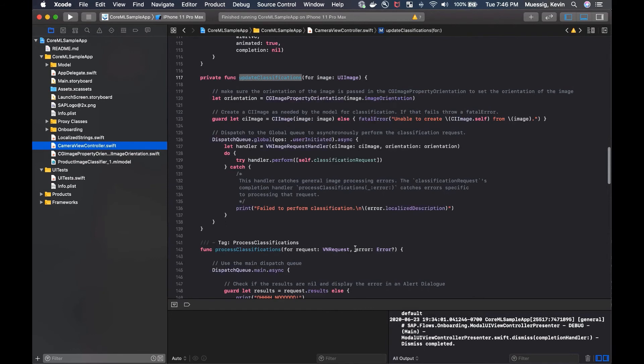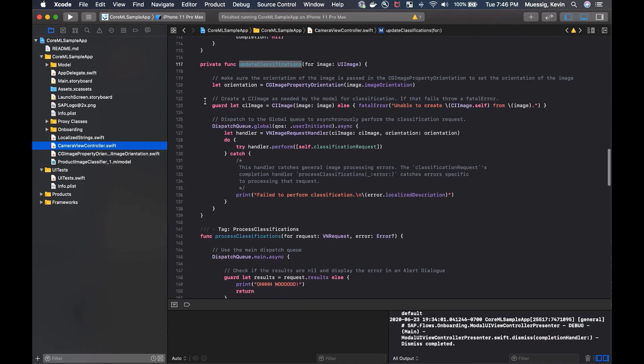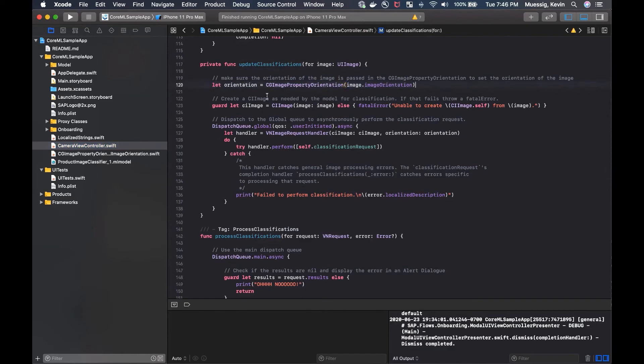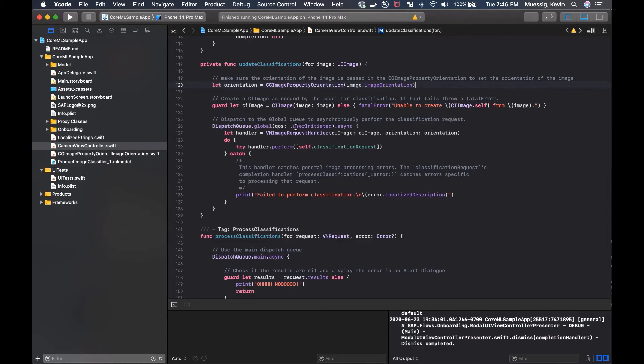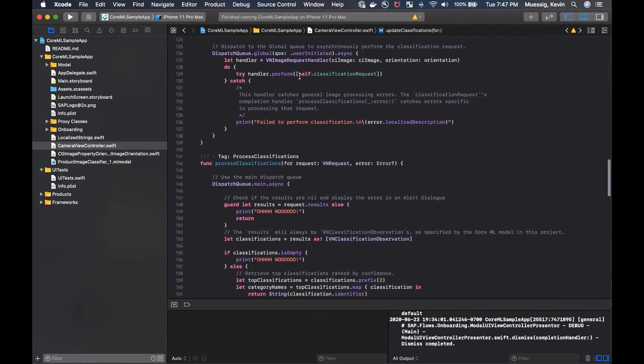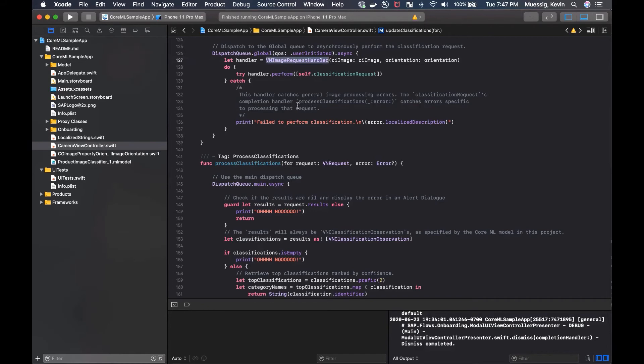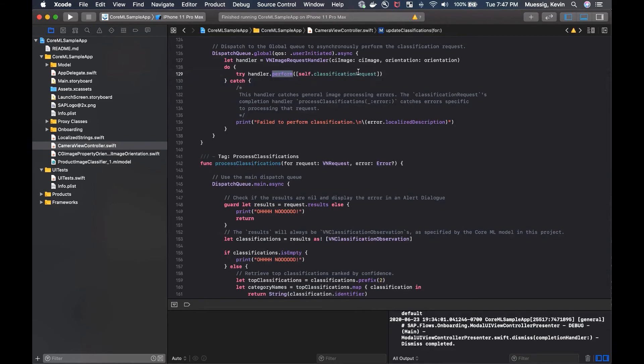So going back to the camera view controller, we make sure the orientation is set. And then we create a CI image because the model needs a CI image to process the classification. And if that would fail, we would throw an error. So we create a CI image here. We pass in an image. And if it fails, we show the fatal error here. And then we just dispatch to the global queue to asynchronously perform the classification request. So we create a VN image request handler. We pass in the CI image. We pass in the orientation. And we tell them, please try to perform this classification request for us. If that doesn't work, we just print an error here.